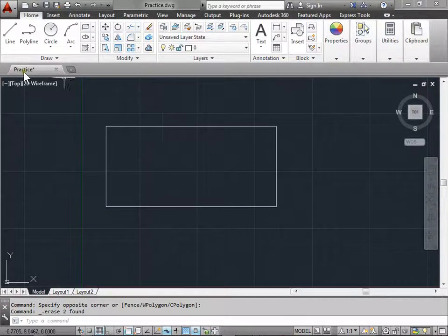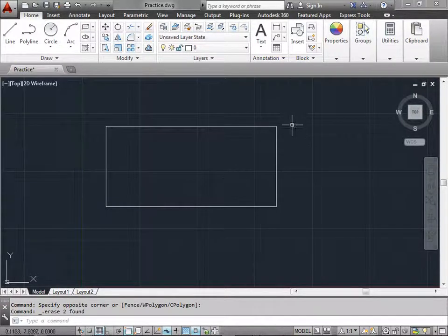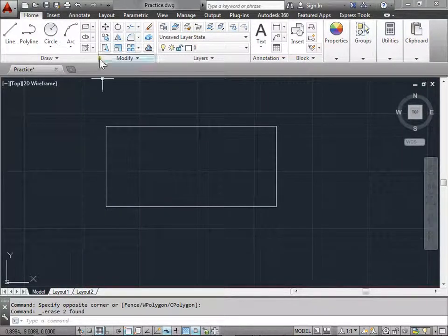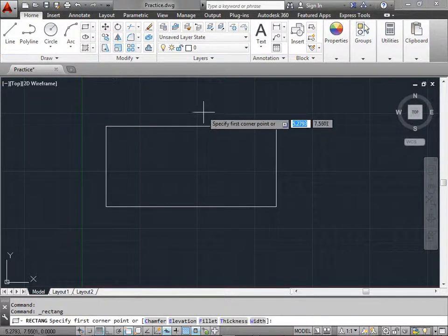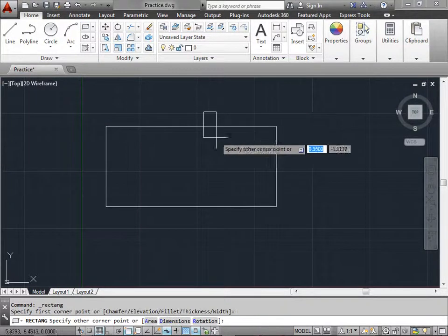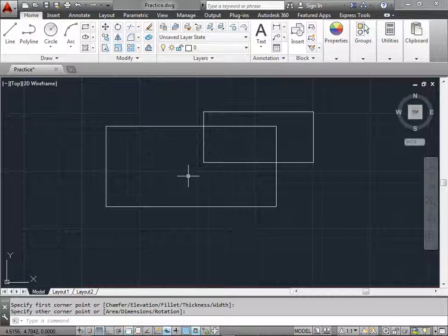In this drawing here, it is named Practice. We have one rectangle drawn. I'm going to go ahead and click on the Rectangle tool and draw one more rectangle. Don't worry too much about the drawing tools just yet. We'll cover them later.